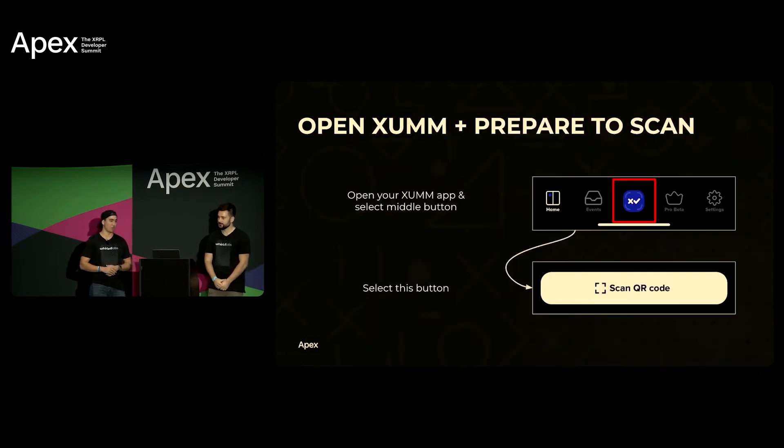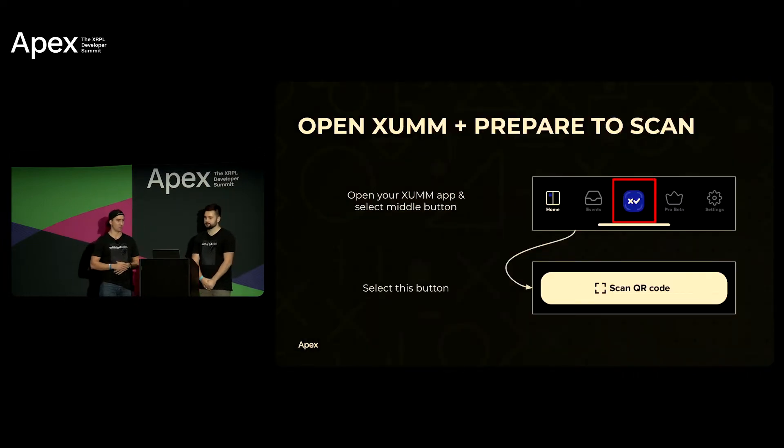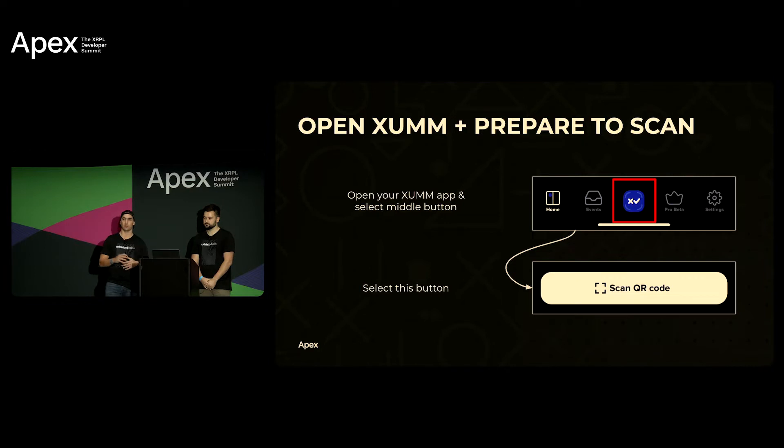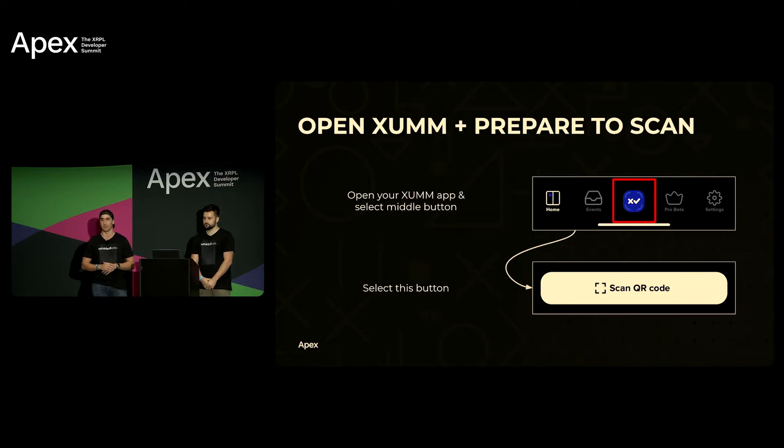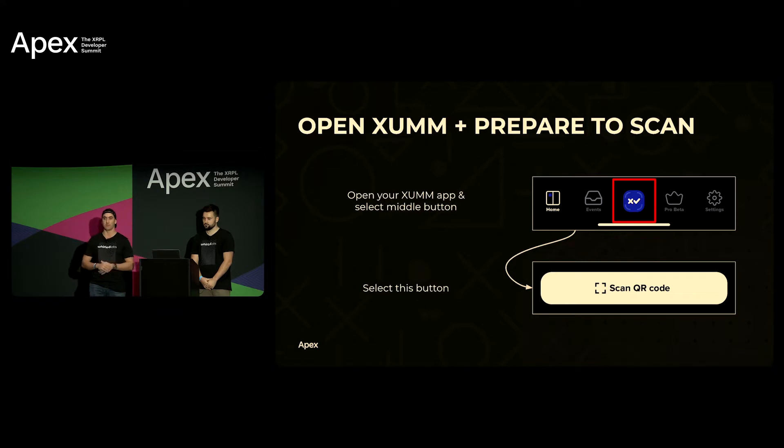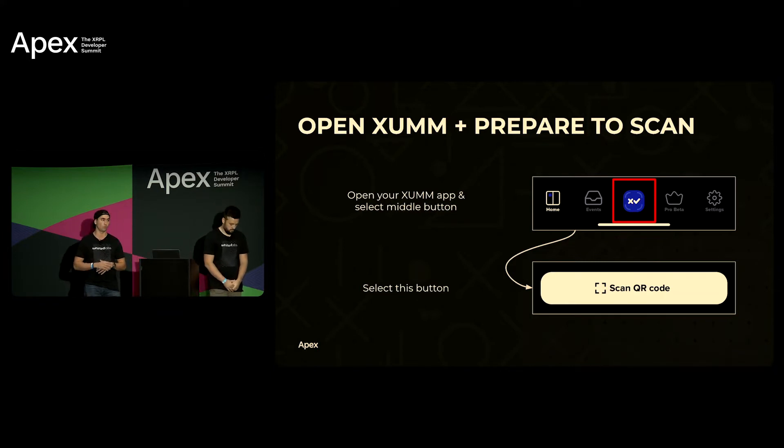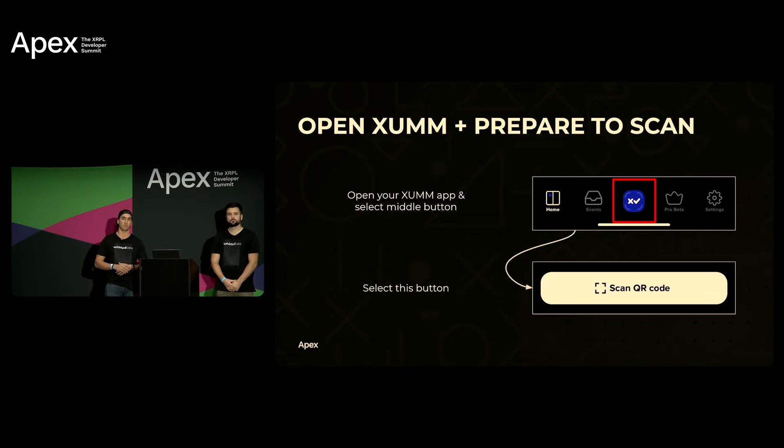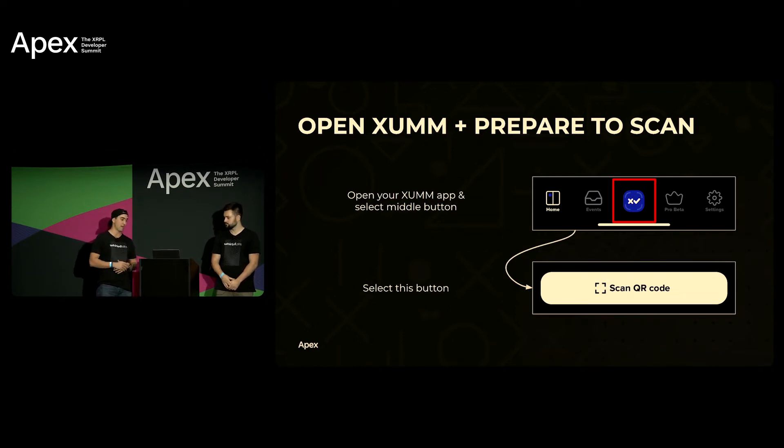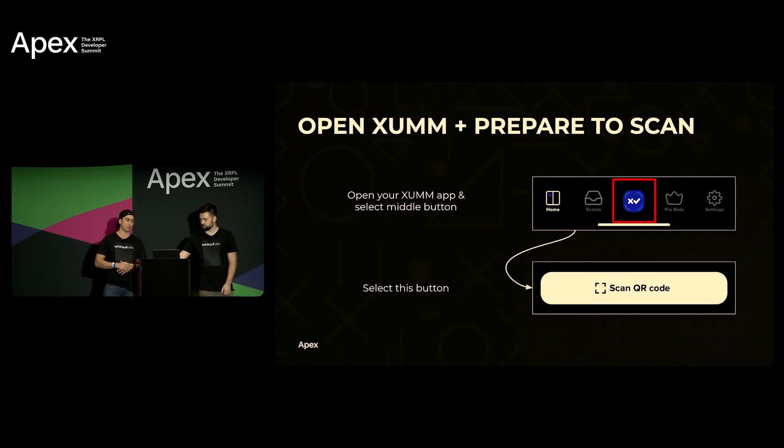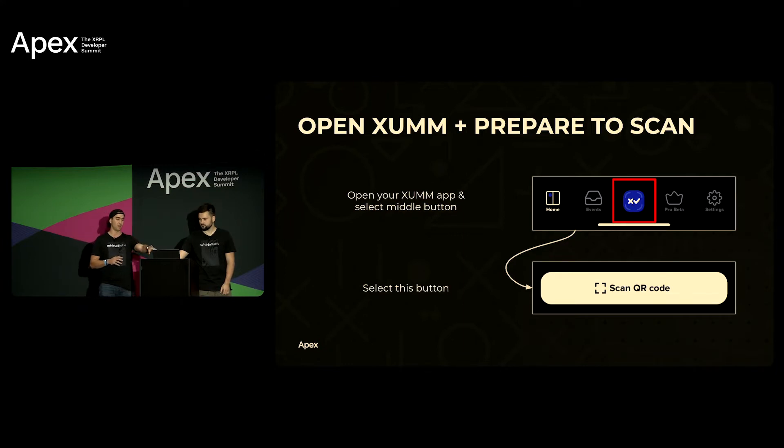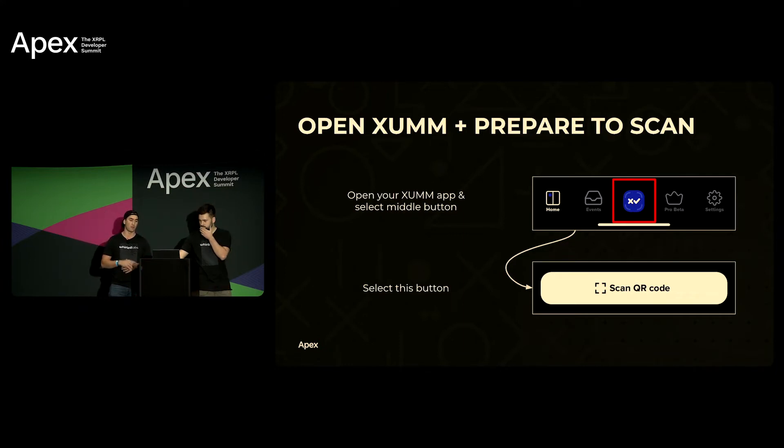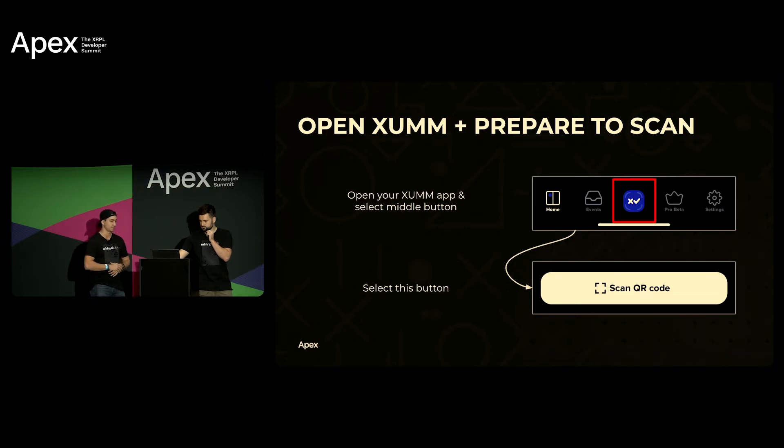All right so step one: we're gonna get you first onboarded with the test net, the NFT test net. Before now it was quite hard to get but now with NFTs coming soon we want to enable any developers here to have access to the NFT test net. So in your XUMM app at the bottom of the screen you'll see that button highlighted in the red box. That's what you're gonna have to click so you can scan the QR code we're about to display.